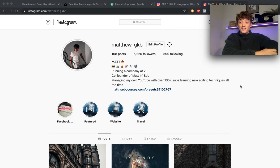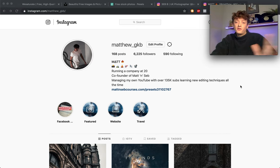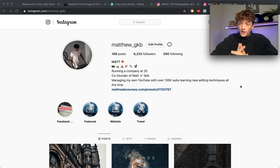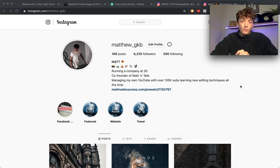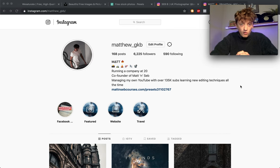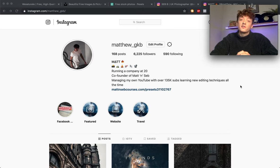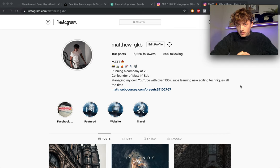Hey guys and welcome back to another video. Today's video is going to be a very short one, just a few places that you can go ahead and find some royalty-free photos to start practicing your editing on.